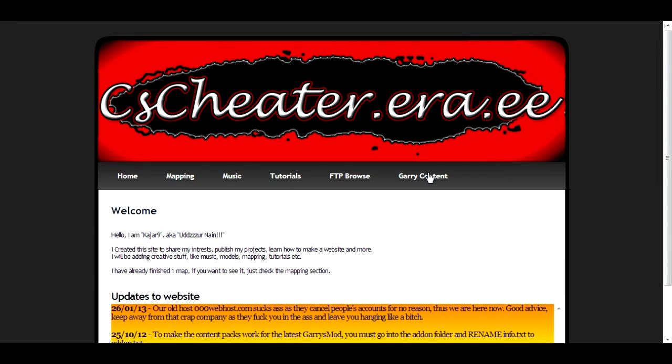The first thing that you want to do to get these textures for free so you can play Gmod easily is go to this website called cscheater.era.ee, and that of course will be linked in the description.